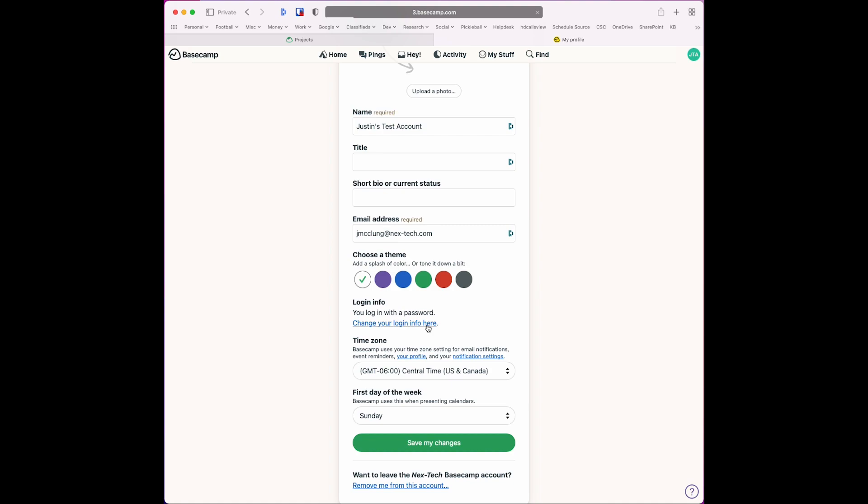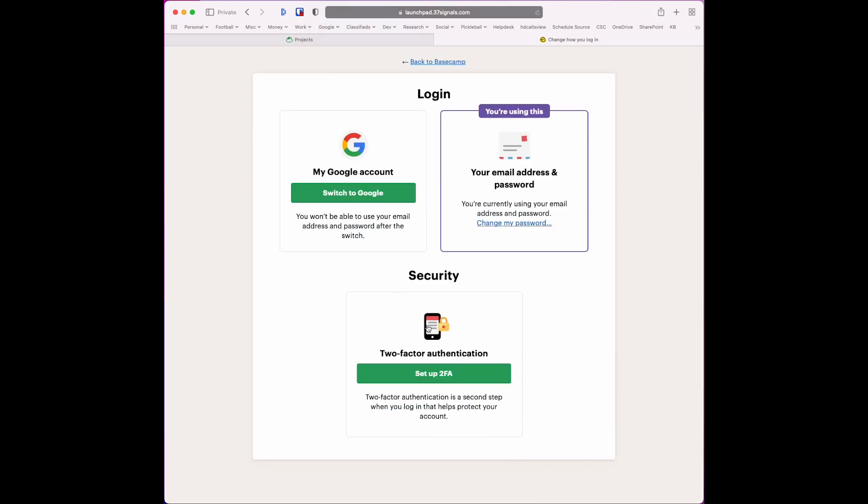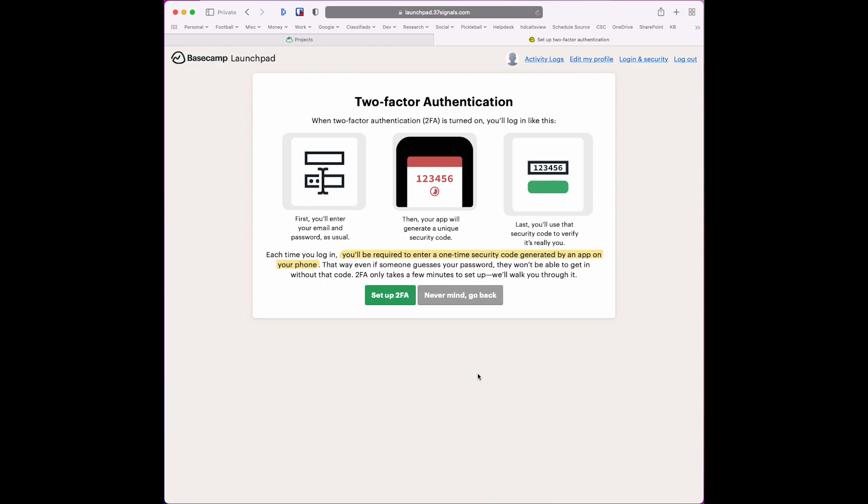You'll see it tells you how you're logging in. Right now, this account is using just email address and password, which we do not want to do anymore. So we need to set up two-factor authentication. Click on that link.